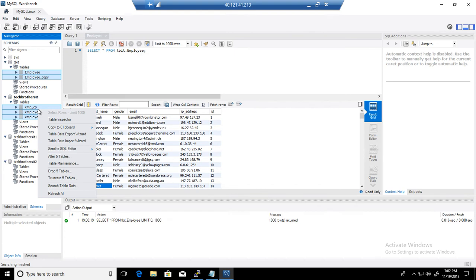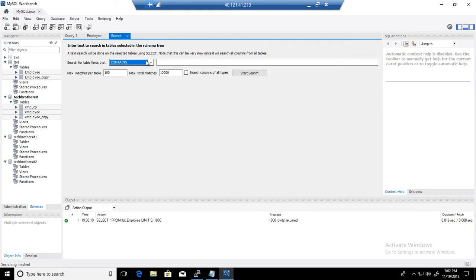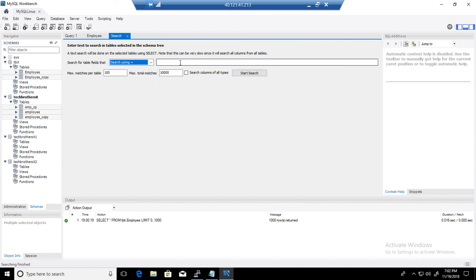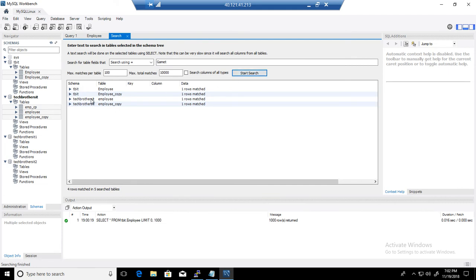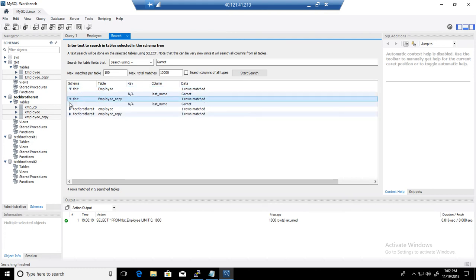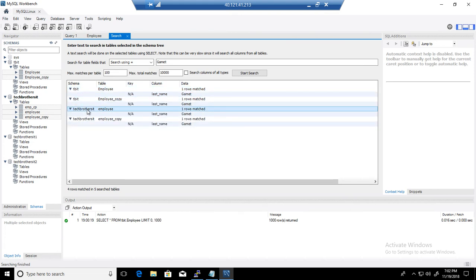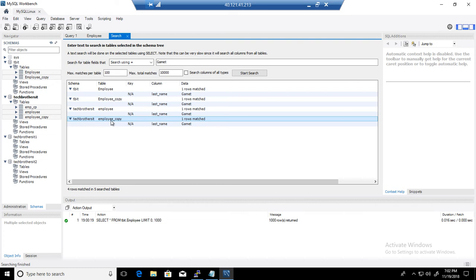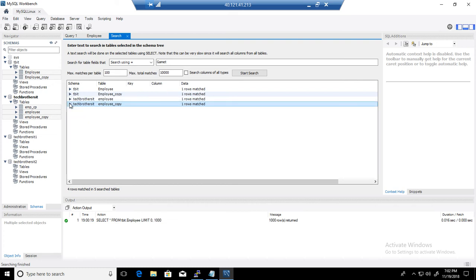I release the Control key and right-click on any of the selected tables, then choose Search Table Data. This time I'm searching where equal to 'gamut' and clicking Start Search. The results show a match in the tbit employee table, the employee copy table, and in the Tech Browsers database — employee table and employee copy table there as well. It found one record in each of these tables across different databases.